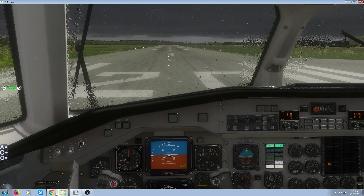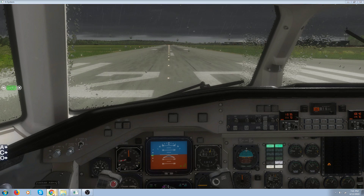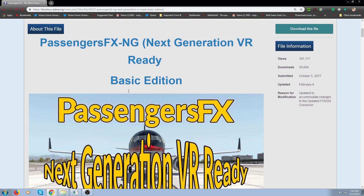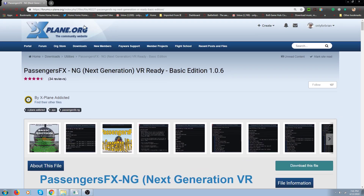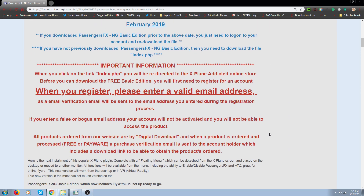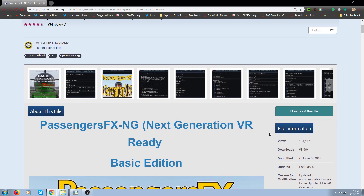The developer lives in Australia, and he does have a free version. If you go to this webpage — the address is up there — you can also just Google 'Passengers FX X-Plane 11'. This is the basic edition 1.0.6. I'm using 1.0.5 and I like it, so I'm not going to mess with it. There's a download button and you do have to register.